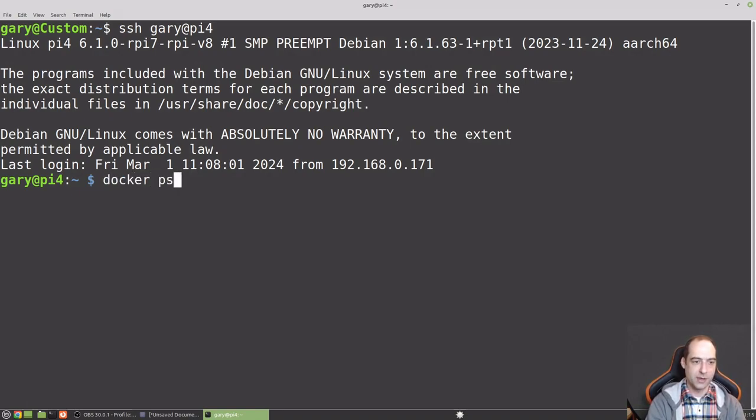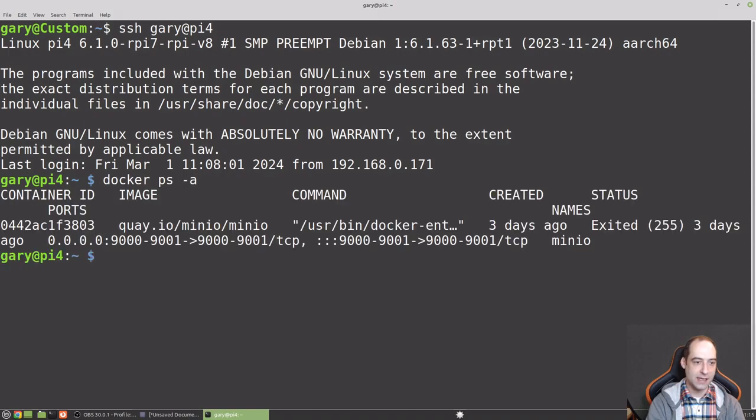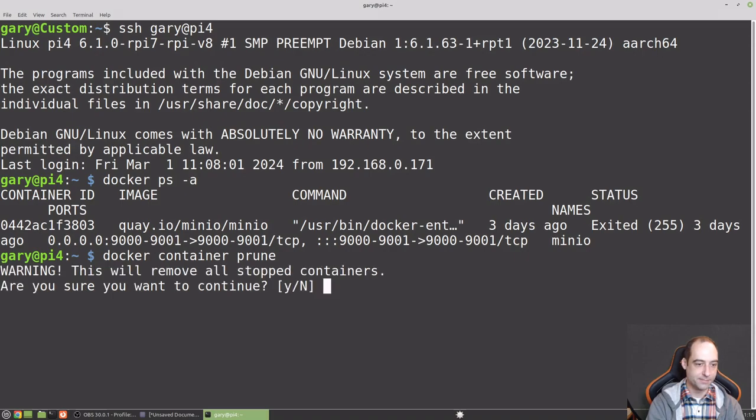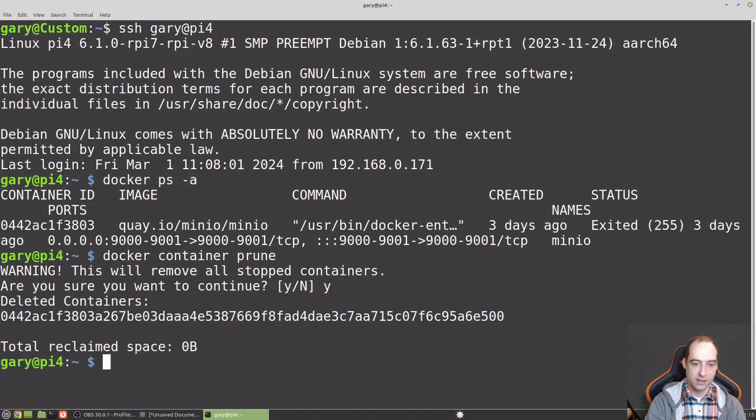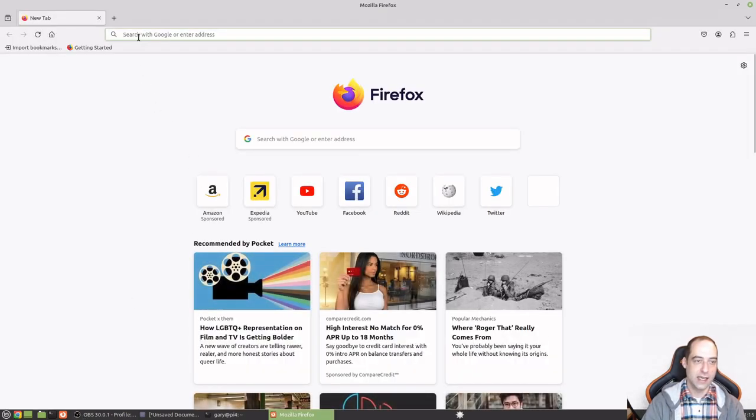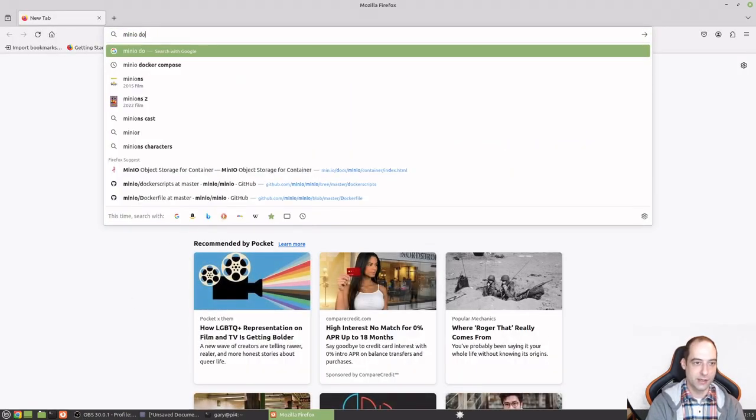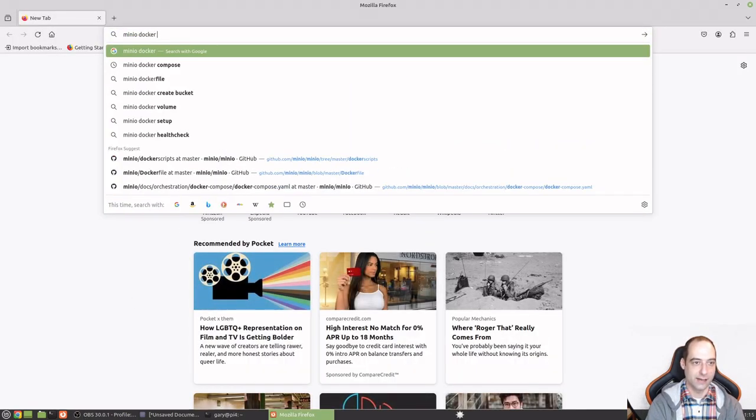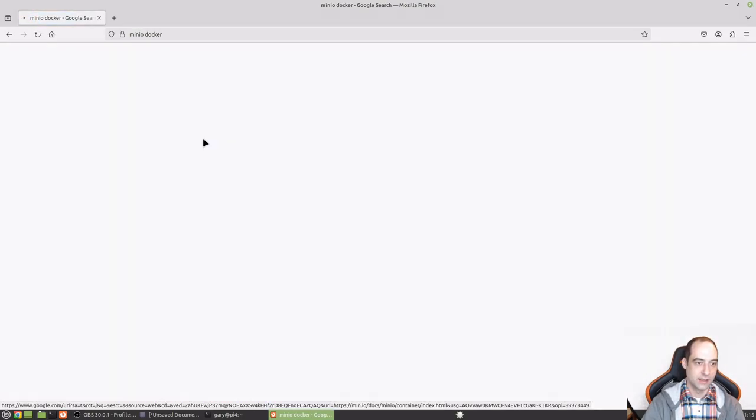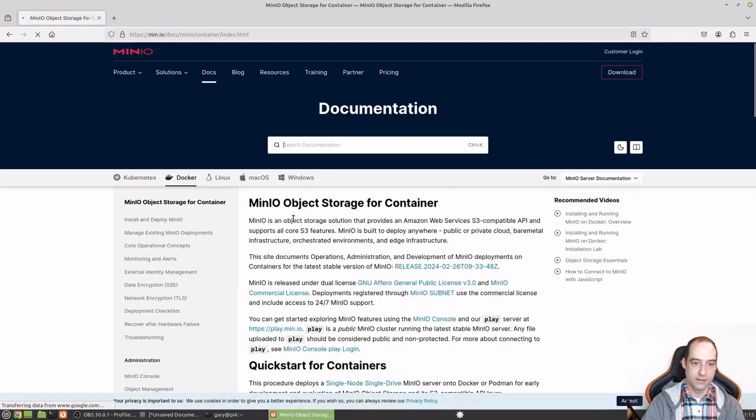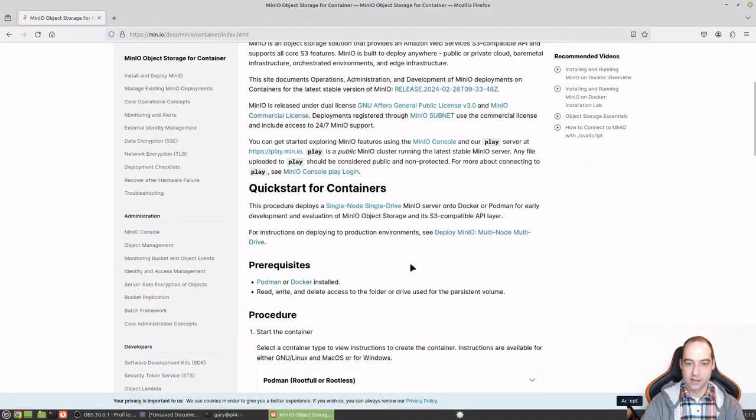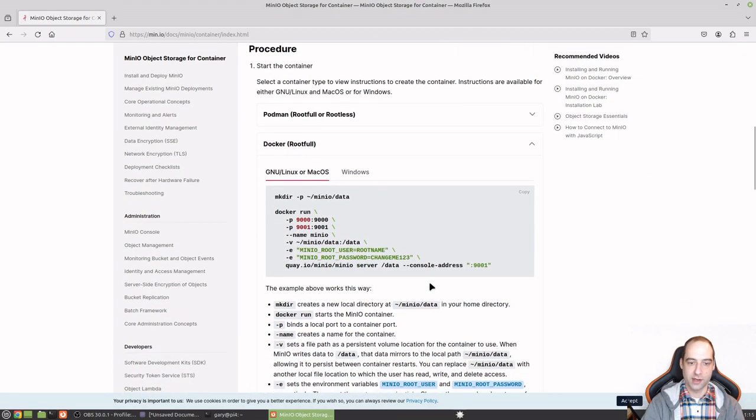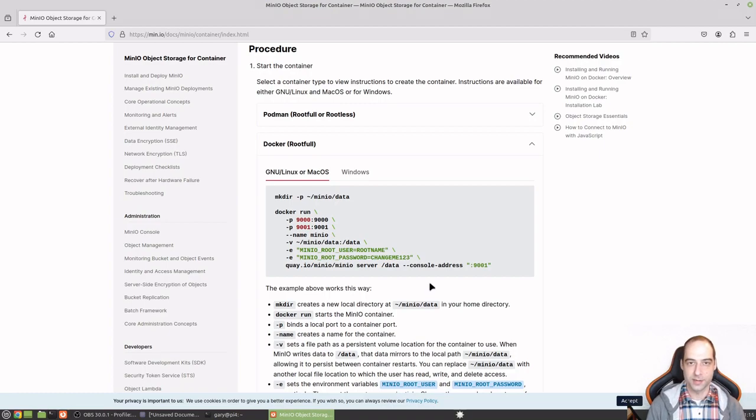Okay, so here we are in the Pi 4 and we just need to run MinIO. I've run this before so I'm just going to do a ps-a. So that's already on there. I'm going to do a docker container prune to just remove that. And if we're starting from scratch, let's go ahead and we'll just look for MinIO docker. And this first link here.